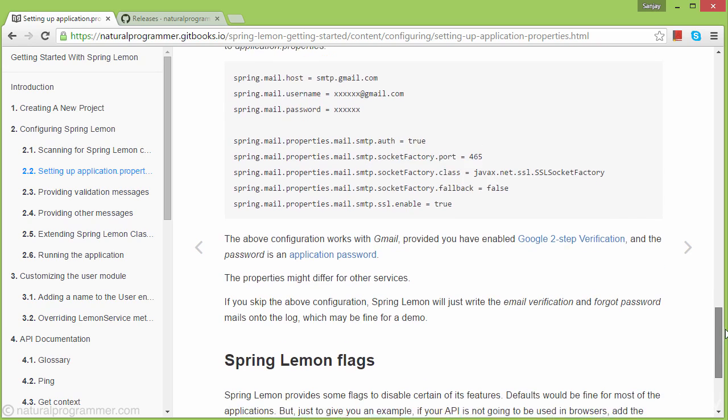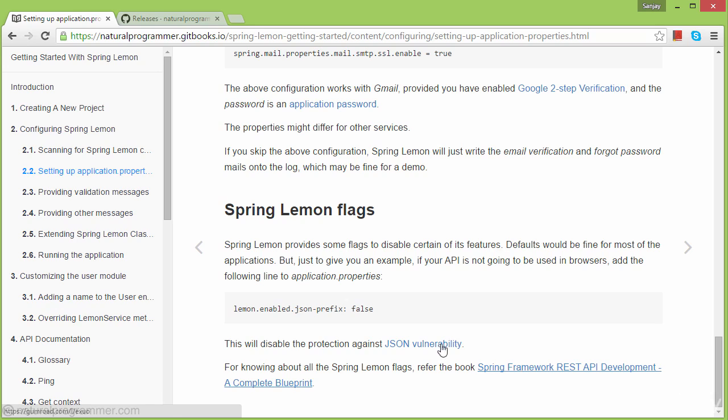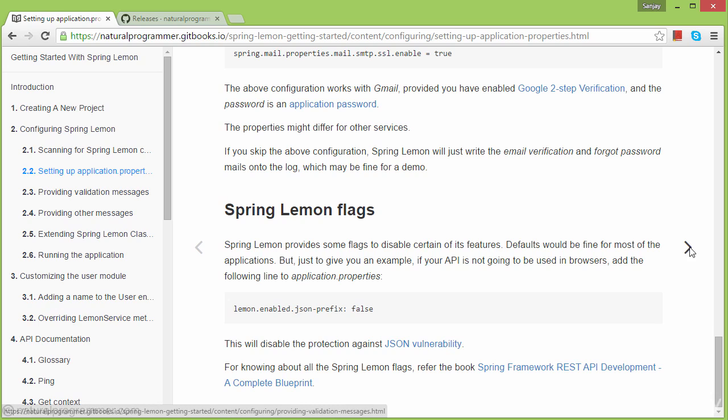Let's skip those for now. Spring Lemon comes with many more flags. If you read the book Spring Framework REST API Development Complete Blueprint, you'll learn about all the flags Spring Lemon provides. This is just to make you aware, but we won't configure anything here. Let's move to the next topic.